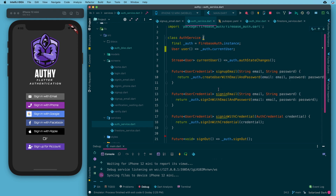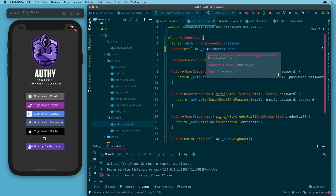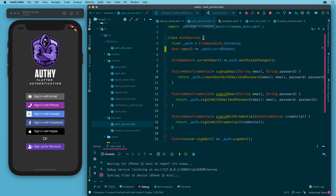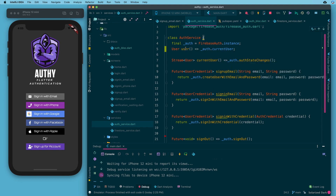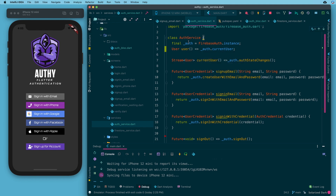We have auth.currentUser, which is great — it is not a stream, it's not a future. Anytime you want to get the current user you can do that synchronously, which is nice. We just have a helper function here so that any part of the code can call authService.user and get that synchronously.